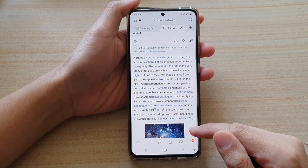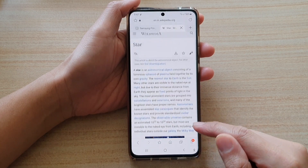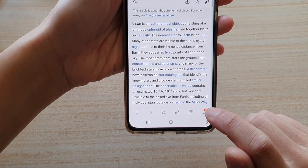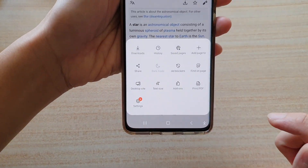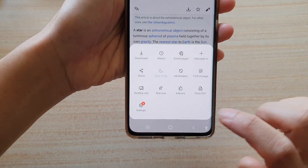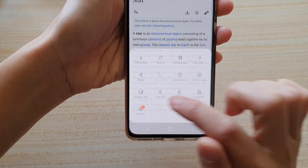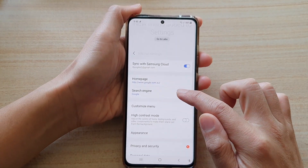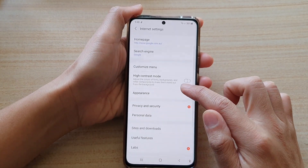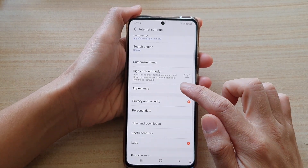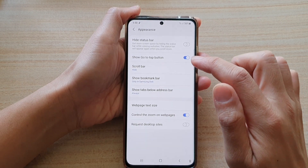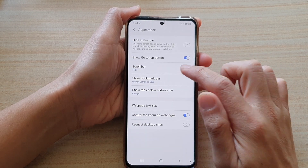Next, you want to go down and tap on the menu key at the bottom here. And then tap on Settings. In Settings, you want to go down and tap on Appearance, and then tap on Scroll Bar.